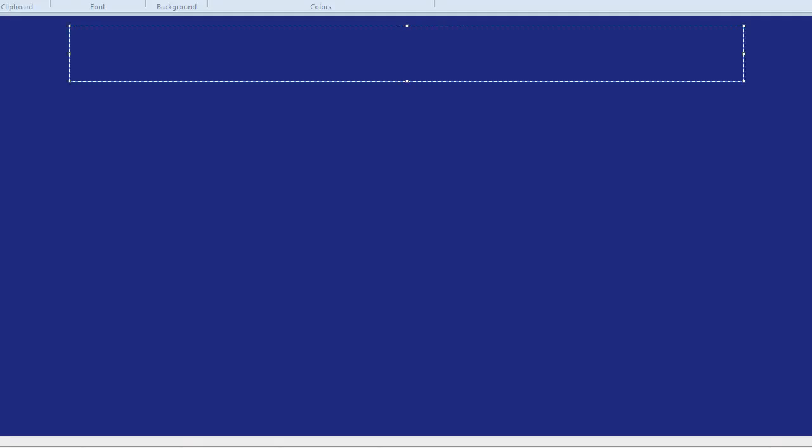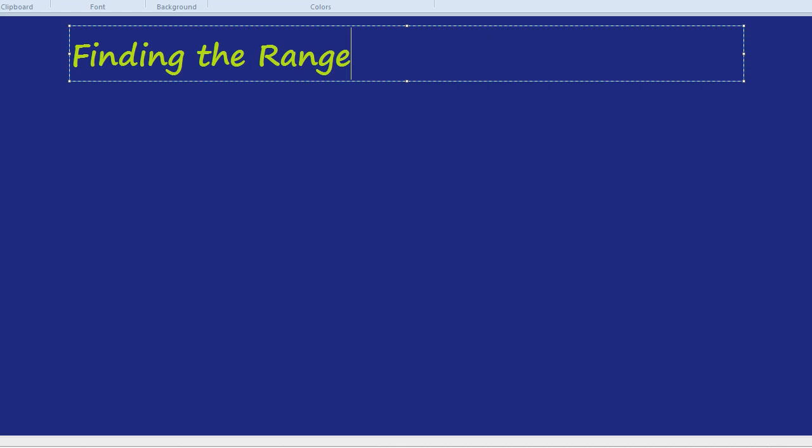This video is going to be on finding the range of a group of numbers. Finding the range.